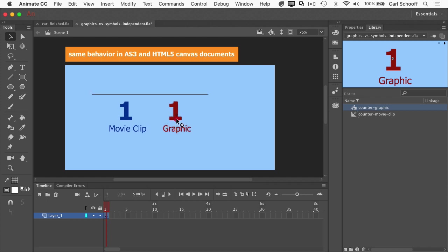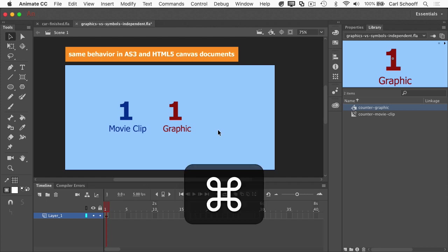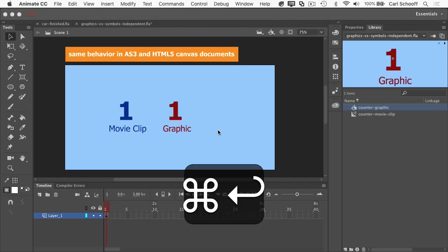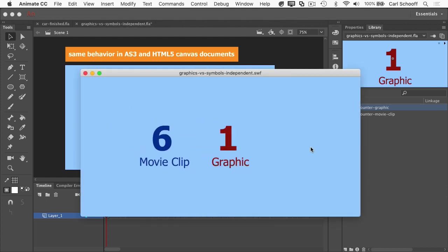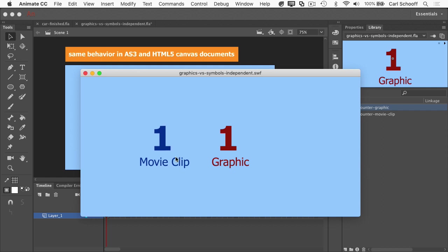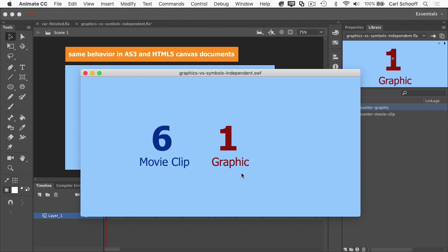So let's just put them right about there. And now I only have one frame in my document, so I can't scrub forward and see anything. But I'm going to test my movie out by hitting command return and there I'm going to get my Swift file. And although the main timeline only has one frame, you will see that the movie clip is playing and looping infinitely, whereas the graphic is not advancing.